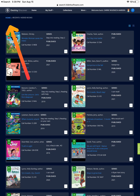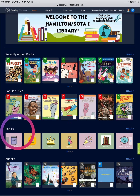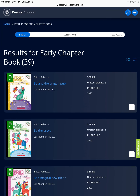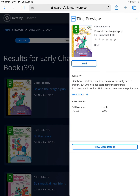Go back to the main screen by touching home. One of my favorite features of Destiny Discover are topics. Topics showcase a large variety of categories within our library — for example, Legos, fairy tales, or graphic novels. Here is an example of the topic early chapter book. As you can see, there are 39 different books in this category. Choose a book to preview the title — this is extremely helpful to read a brief synopsis and to find out where the book is located in our library using the call number.